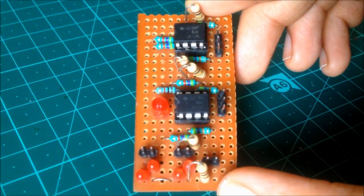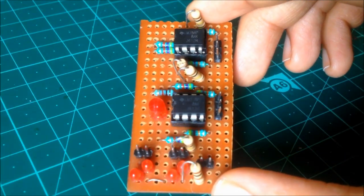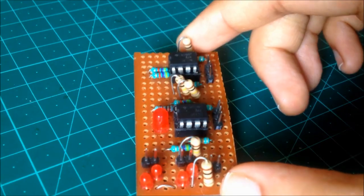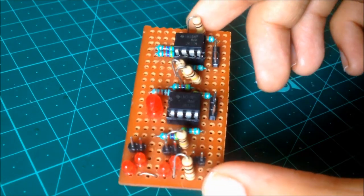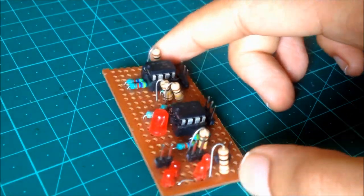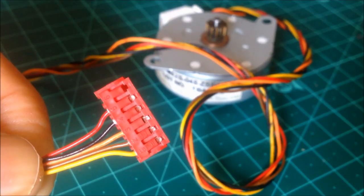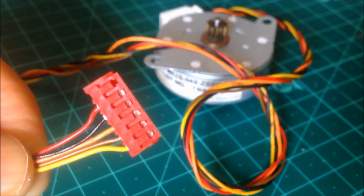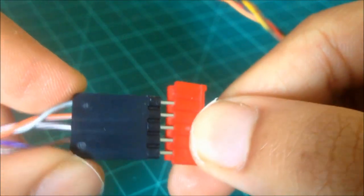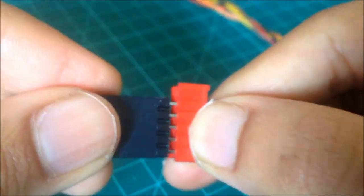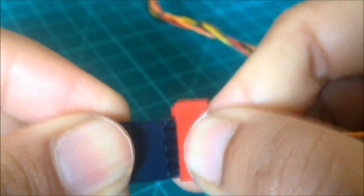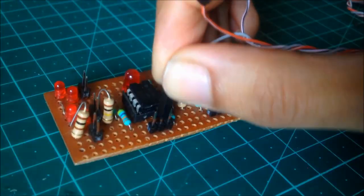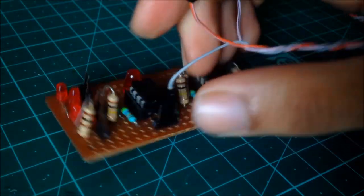I would recommend building the circuit on a breadboard first and then make a PCB version to make the setup compact. If using a unipolar stepper motor as a controller, the center tab or common wire of the motor will get connected to the common pin of the amplifier.